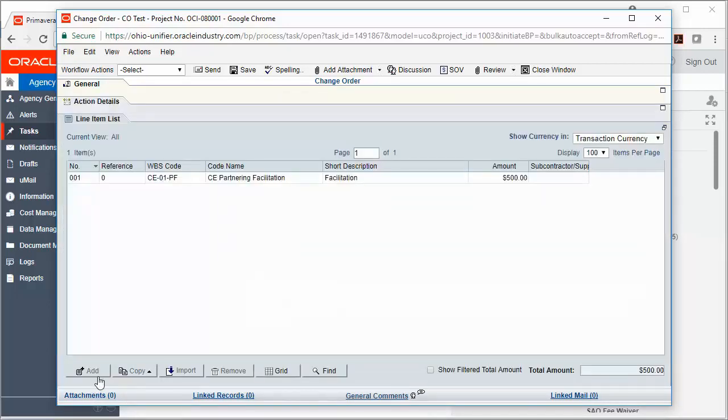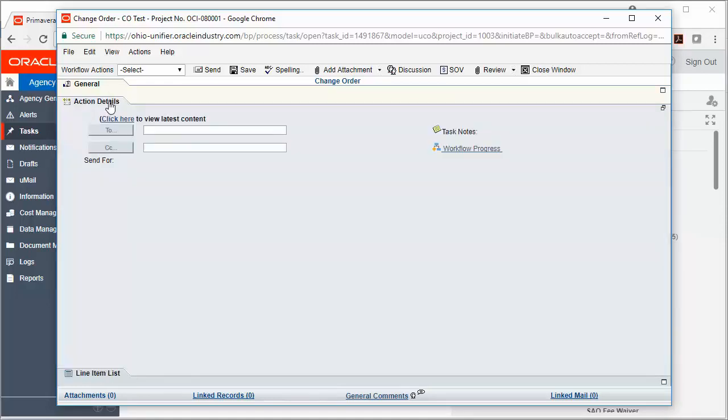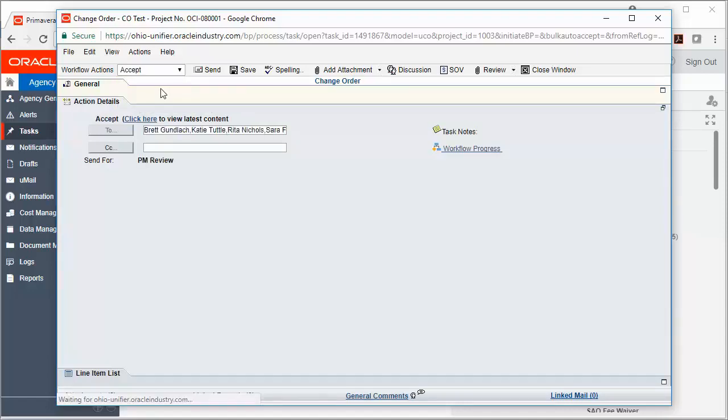Once I've reviewed all of the information, I'm going to go ahead and send this record on to the next step by clicking Action Details, choosing my Workflow Action Accept, and then sending the record forward.